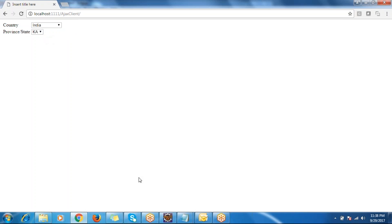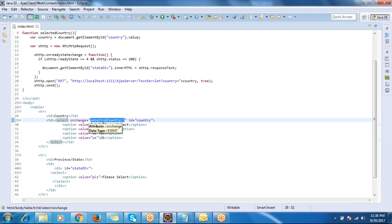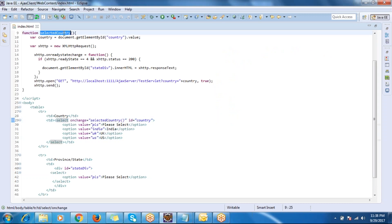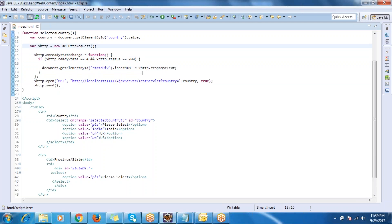For every country selection change, there is an `onchange` event with a corresponding JavaScript function. This function is called for every selection - it reads the selected value, calls AJAX, and passes the country as input to the server.